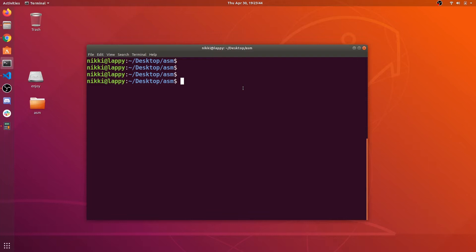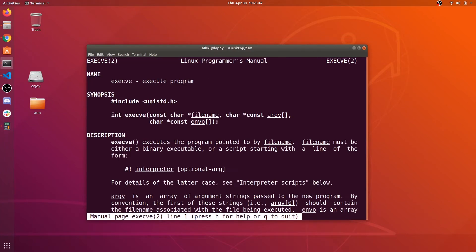To get more understanding, let us take a look at execve command syntax. Open the manual page of that command. You can see the first argument is command location, simply file path, and remaining arguments are parameters and environment variables.